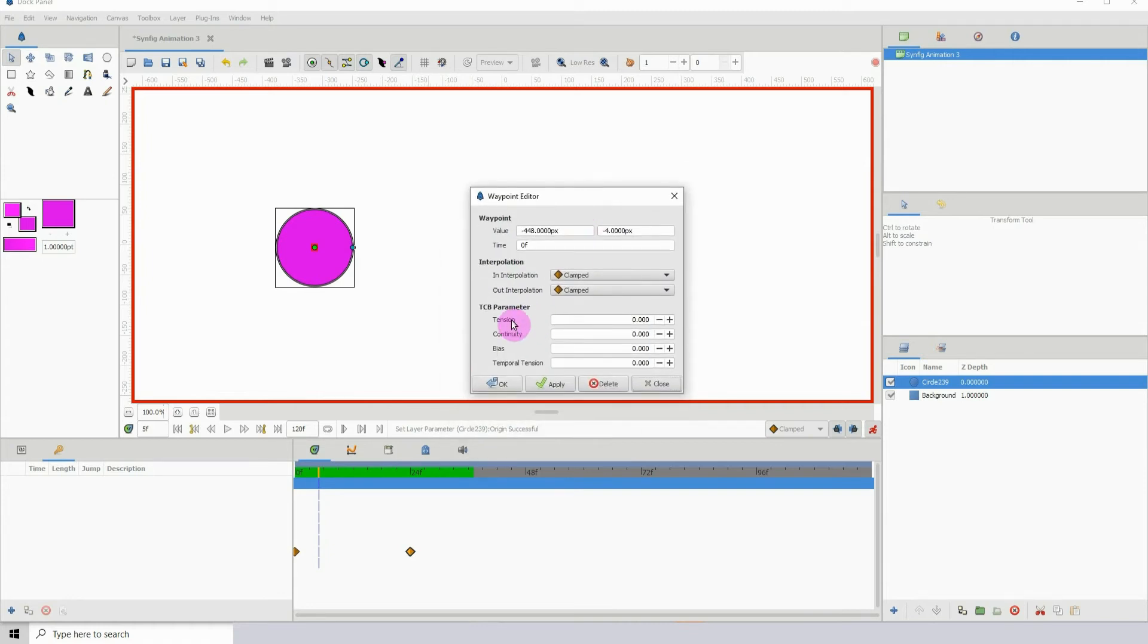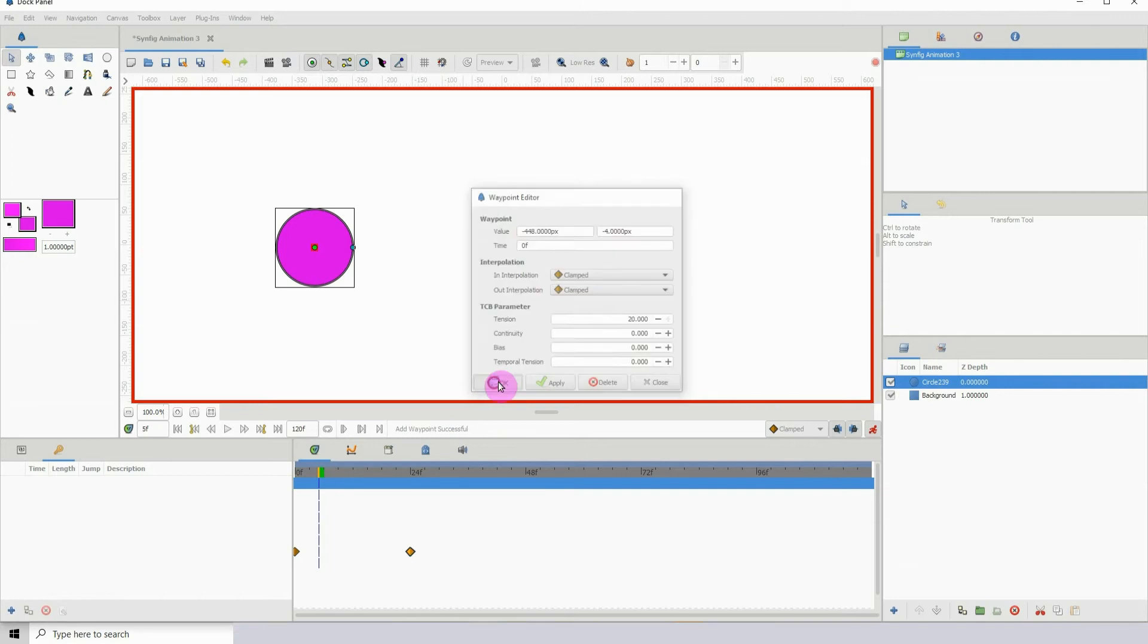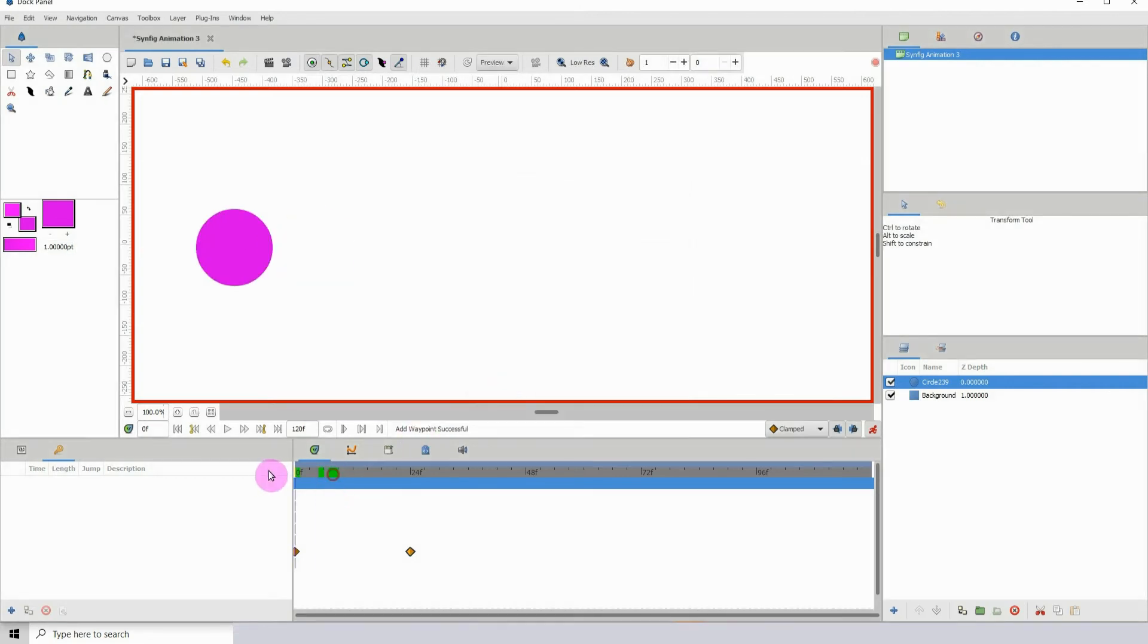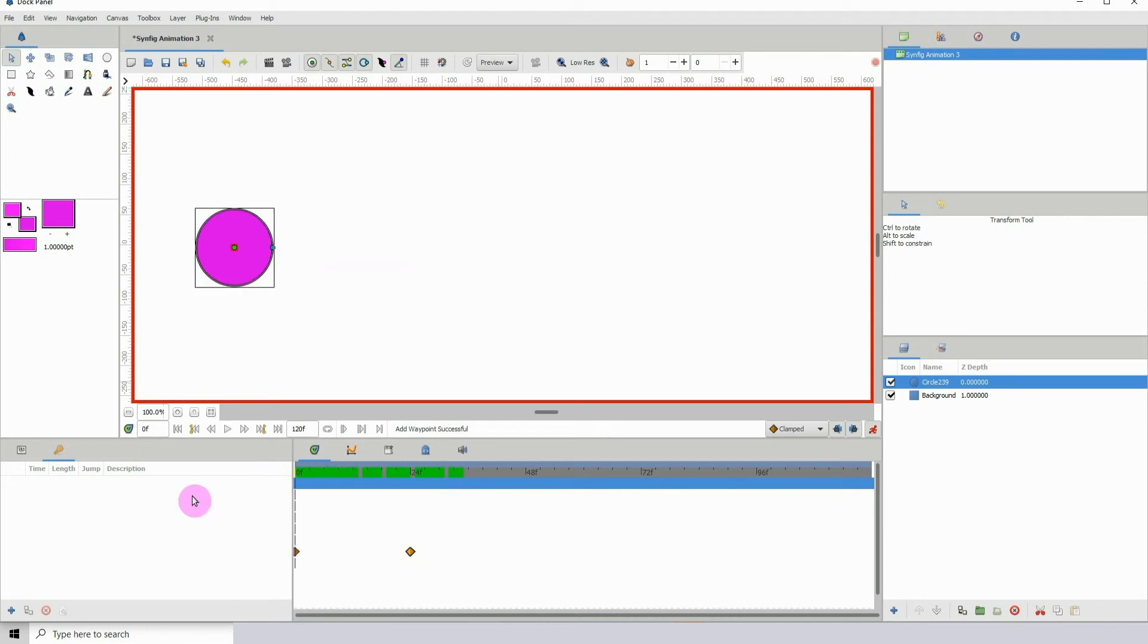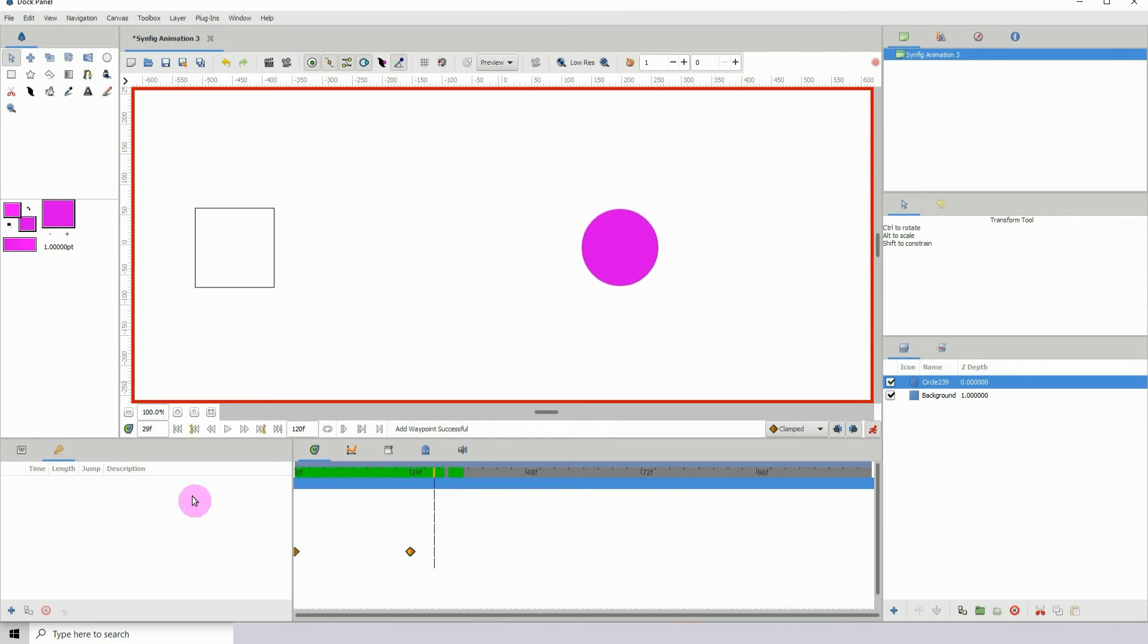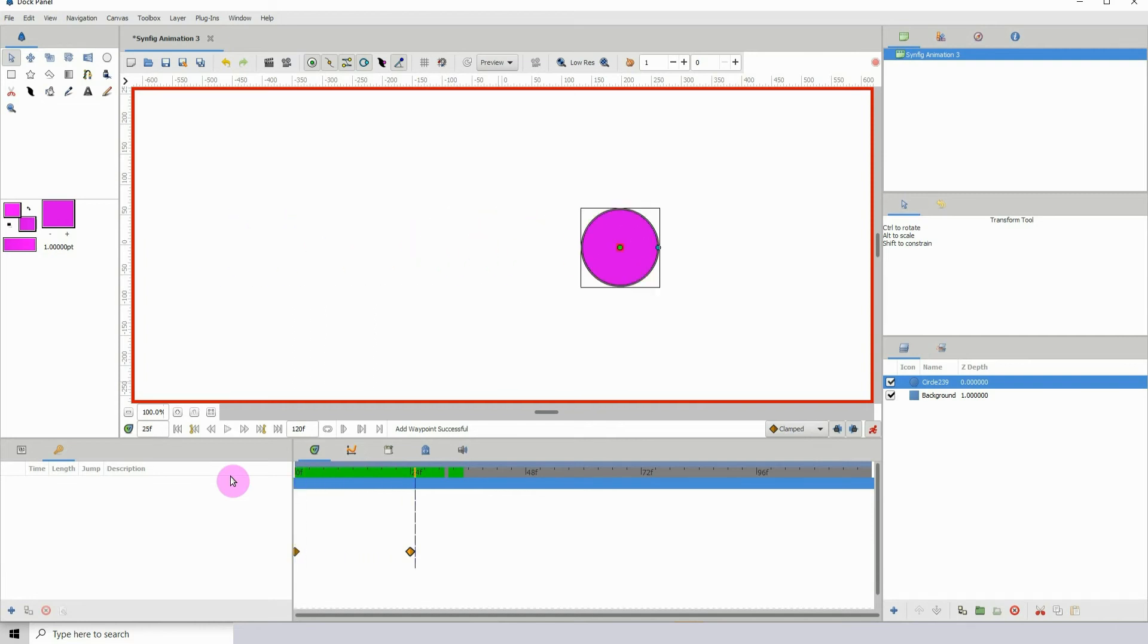The tension basically helps you with the ease in and ease out of your animation. We can just type in values here. I like to start off with like 20, so let's type 20, click apply, click OK. Let's see what that looks like. Now we see there's some ease going on here. The animation is somewhat smoother.